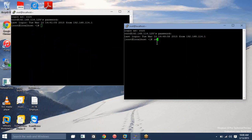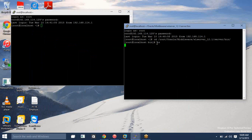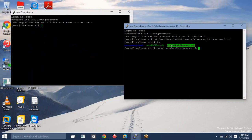First I need to start my node manager. It will be available under middleware, under wls server bin — under server bin. Here you will get the command startNodeManager.sh, so I am just starting startNodeManager.sh.